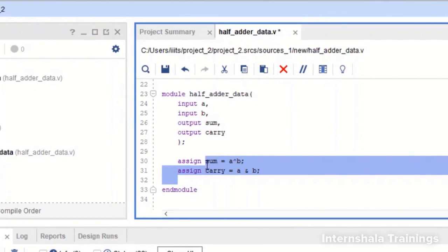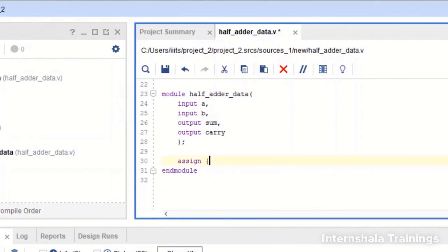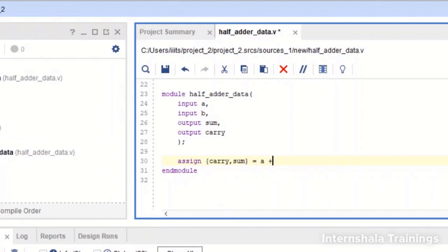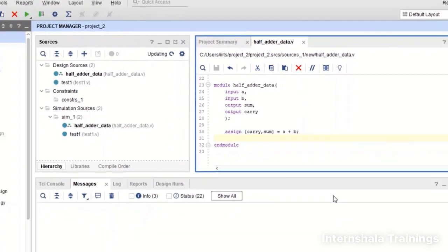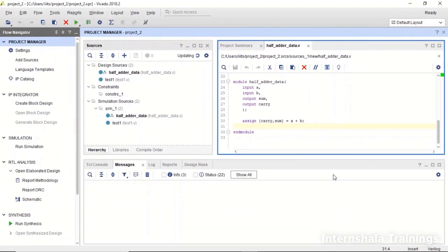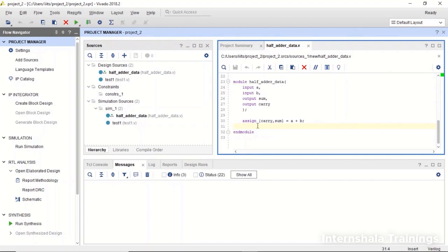So instead of saying assign sum is equal to A XOR B and carry is equal to A AND B, we can say assign the combination of carry comma sum, first carry because it will be on the higher priority and sum is on the lower side, equal to A plus B arithmetic addition. That's all and we save it. If there is any error it will be reflected.